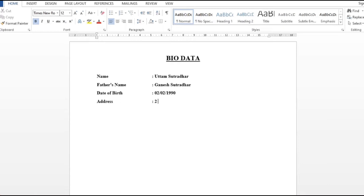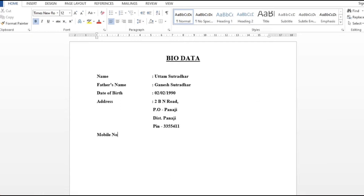After clicking address, I will press tab and type the address here. After entering, I will click the mobile number. I will press tab and type the mobile number here.